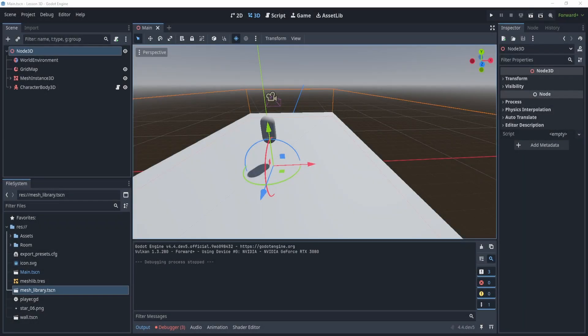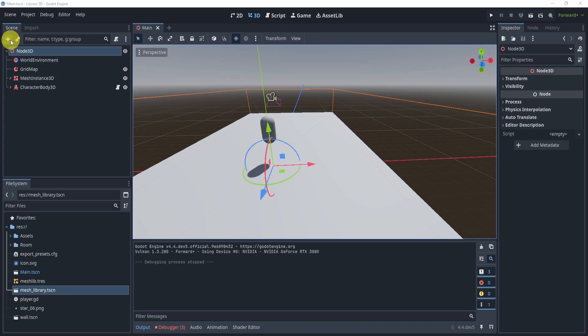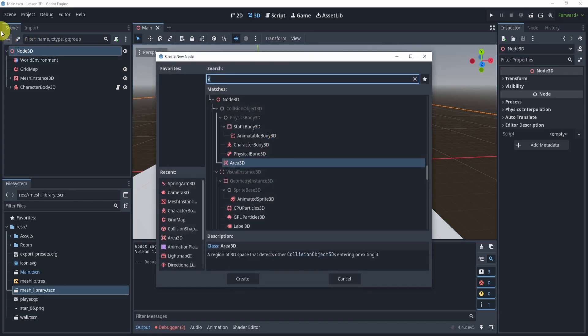Welcome everyone. In this video we're going to be taking a look at how we can create a portal that essentially transports our player from one destination to another. We're not going to be doing a Portal 2 edition where you can see through the portal — that will be a whole other video. This one is just to focus on transporting our player between two positions.